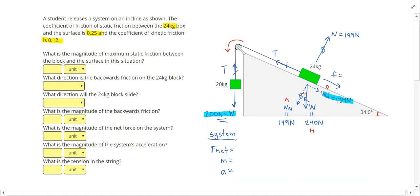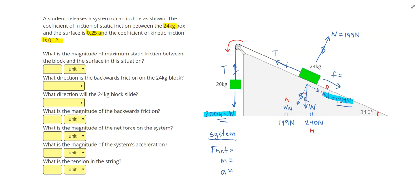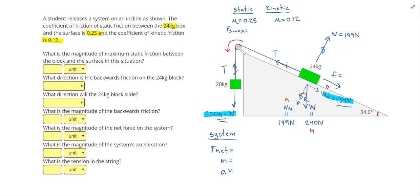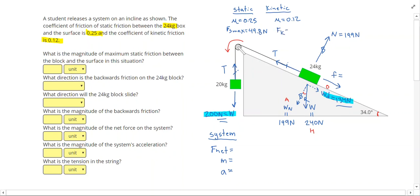Keep in mind the numbers could be different in your problem — if the downhill weight component had been larger, the box would be trying to slide down the hill. Now let's figure out some stuff about friction. It's always a good habit to write down static and kinetic and label your coefficients. The static coefficient is 0.25 and kinetic is 0.12. Multiplying both by the normal force, maximum static friction equals 0.25 times 199, which is 49.8 newtons, and kinetic friction is 199 times 0.12, which gives 23.9 newtons.